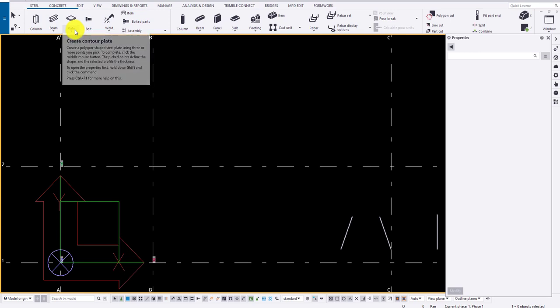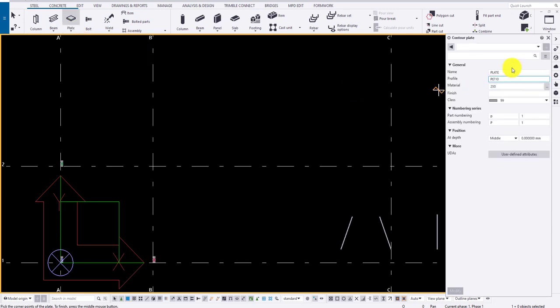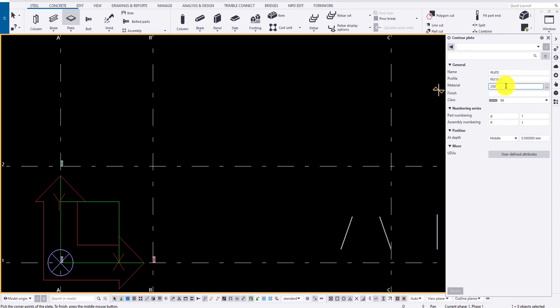Specify a name, say plate. Profile indicates what thickness to be included, say 15 mm. And material is the grade of the plate. Type in the values or click on the three dots to load the material.